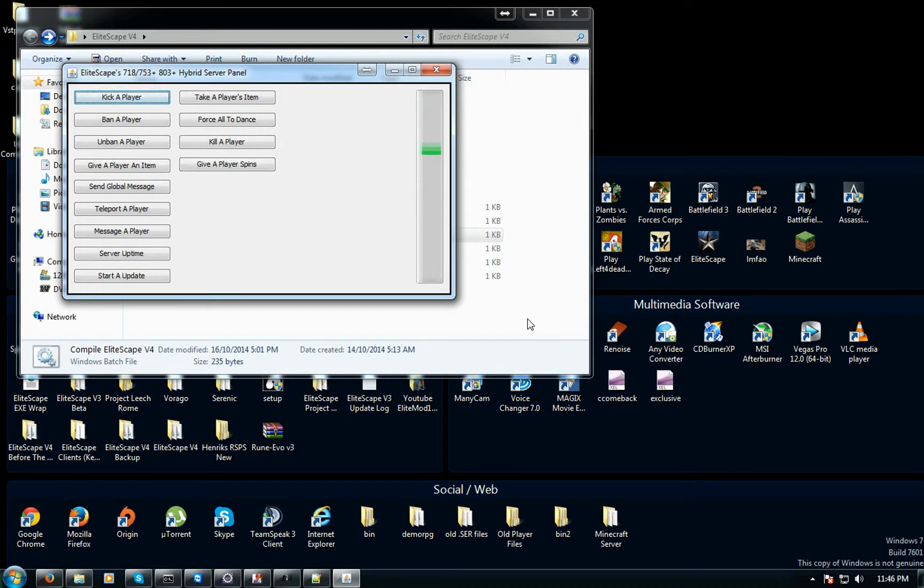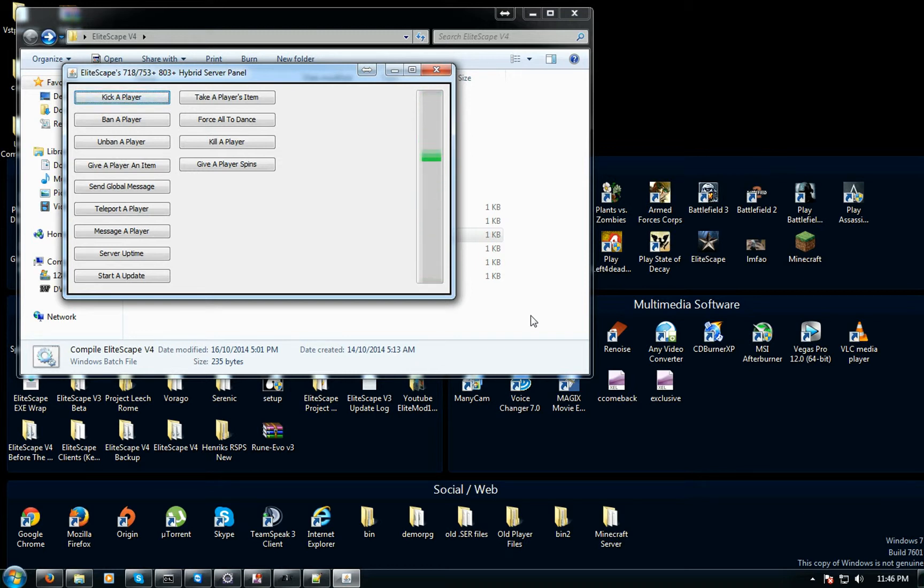But yeah, that's how you rename an NPC and rename an item in your RSPS the easiest way, or probably the easiest way I'm not sure. So we're at the end of the video and I just want to say you better subscribe because I need the subscribers, hungry for some attention. So yeah, you do that. Alright, later.